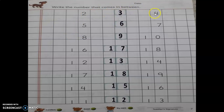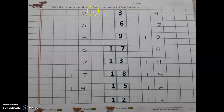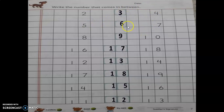We have 2 and 4 — aap man mein gino: 2, 3, and 4. So the between number is 3. This way you can check your answer: after 2 comes 3, then 4. Next one: we have 5 and 7 — 5, 6, 7 — so 6 is the between number.